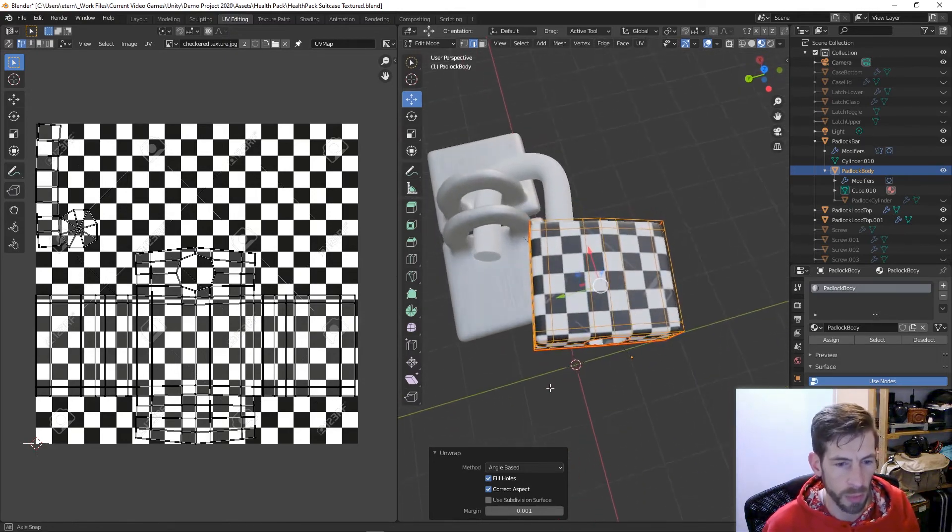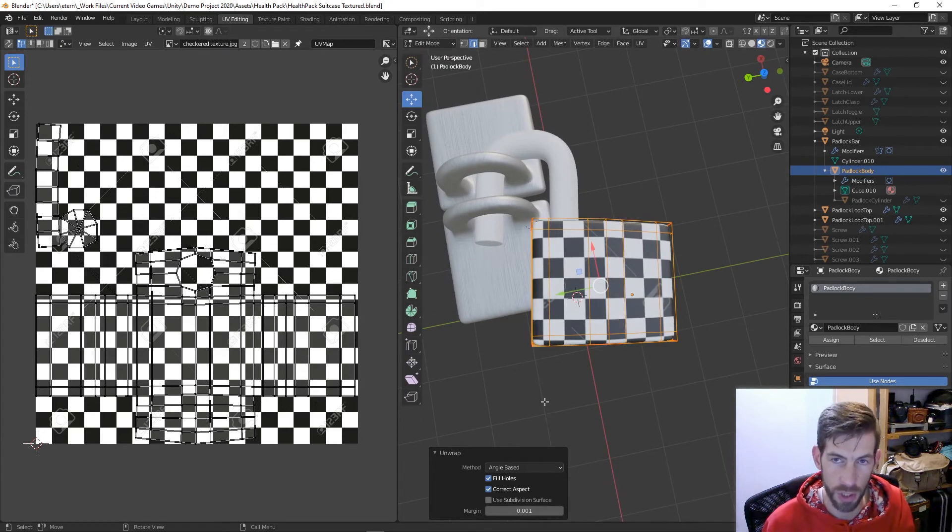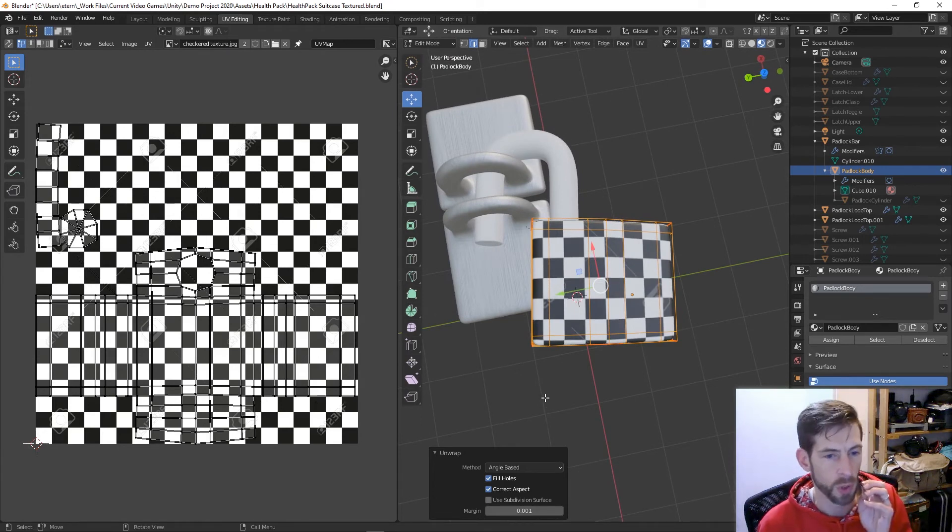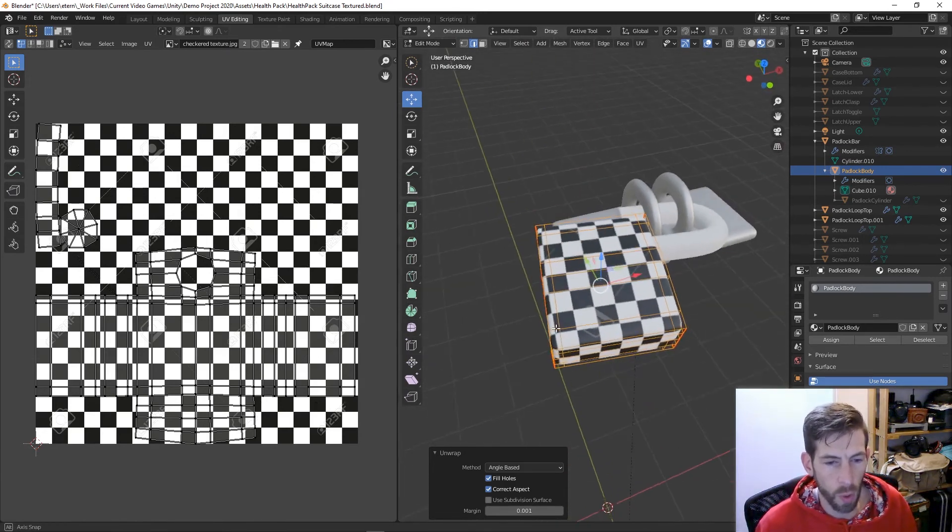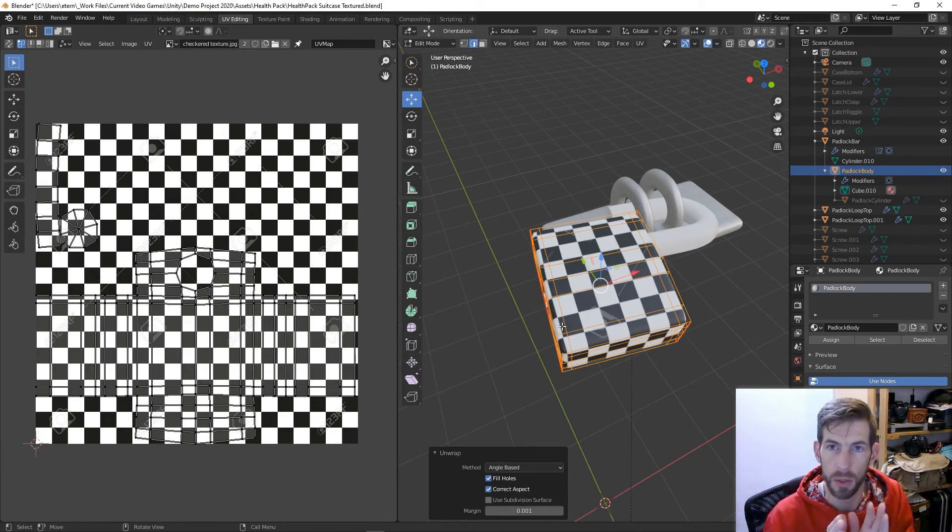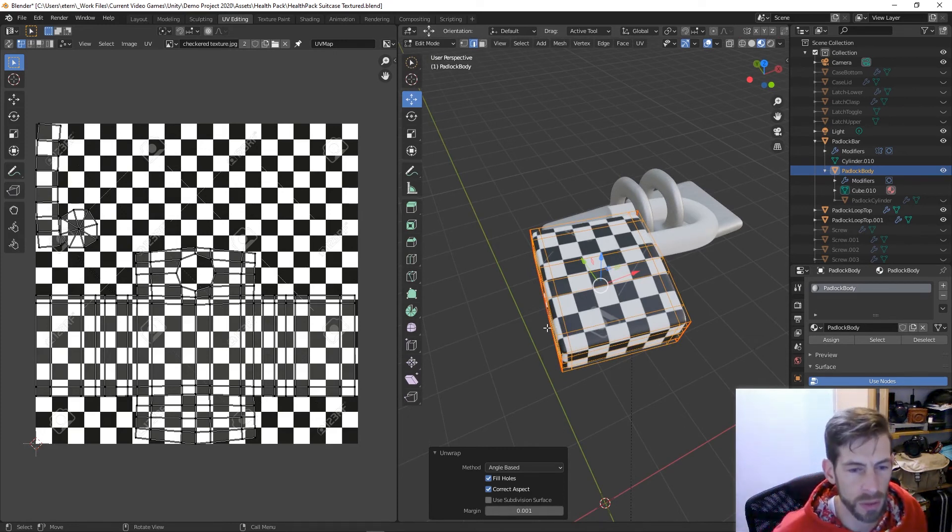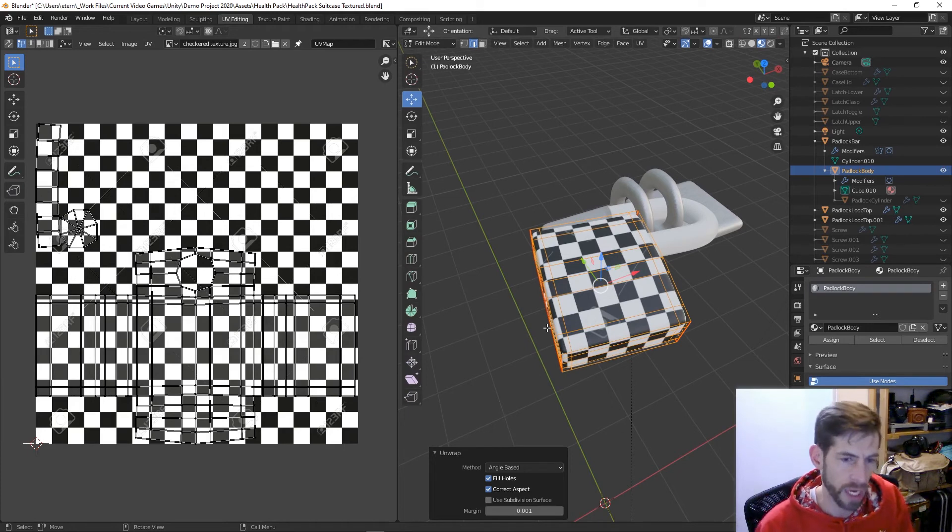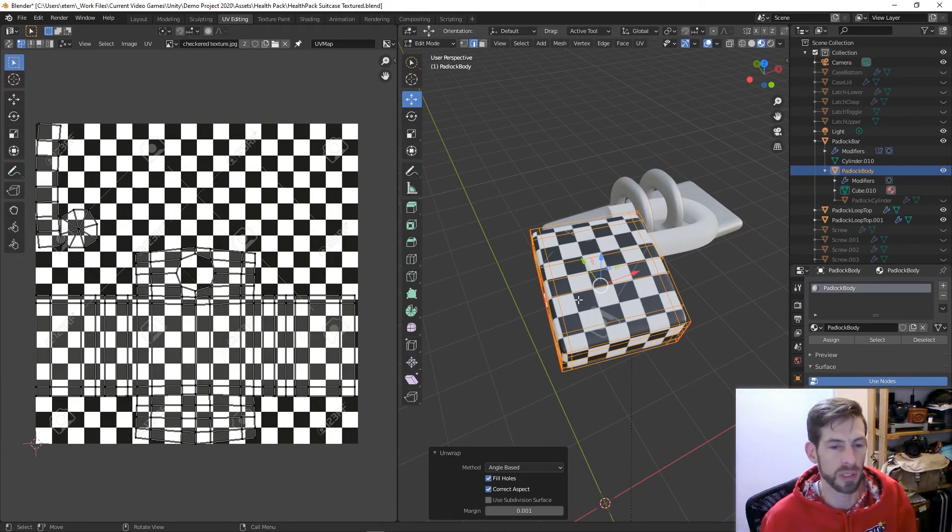Boom! Now all of a sudden everything looks really good. All the cubes on my checkered texture are all basically the same size. They're also in line with each other, they're straight, they're not wiggling or getting stretched or wavering or anything like that. It's basically straight.